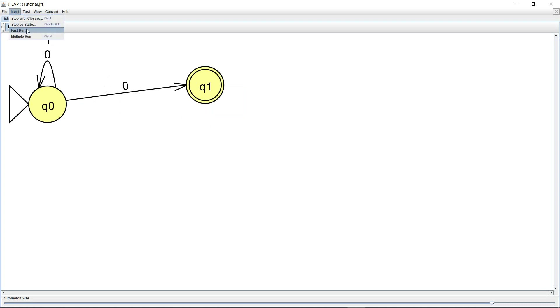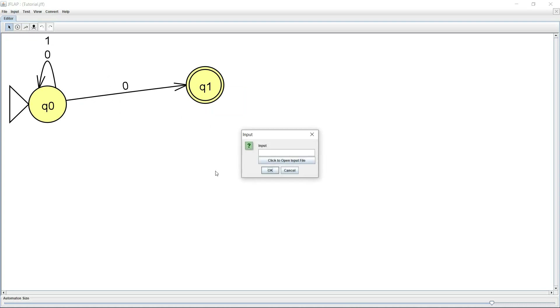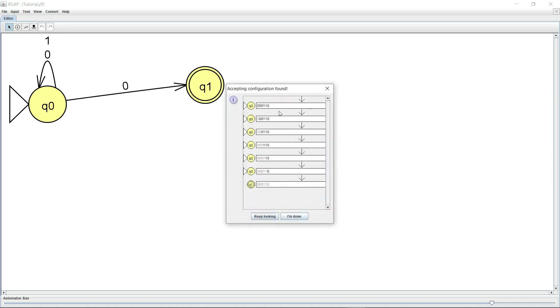Let me just go to a fast run and let's first give a string which is going to be accepted. So I give 000110 and I hit OK.